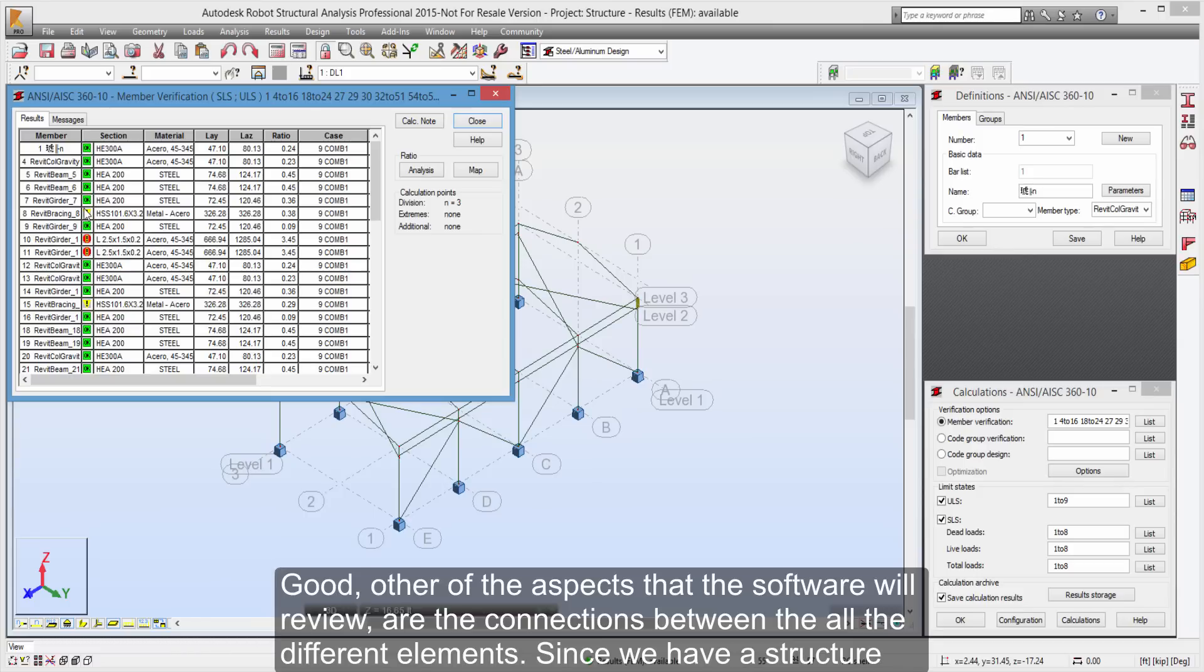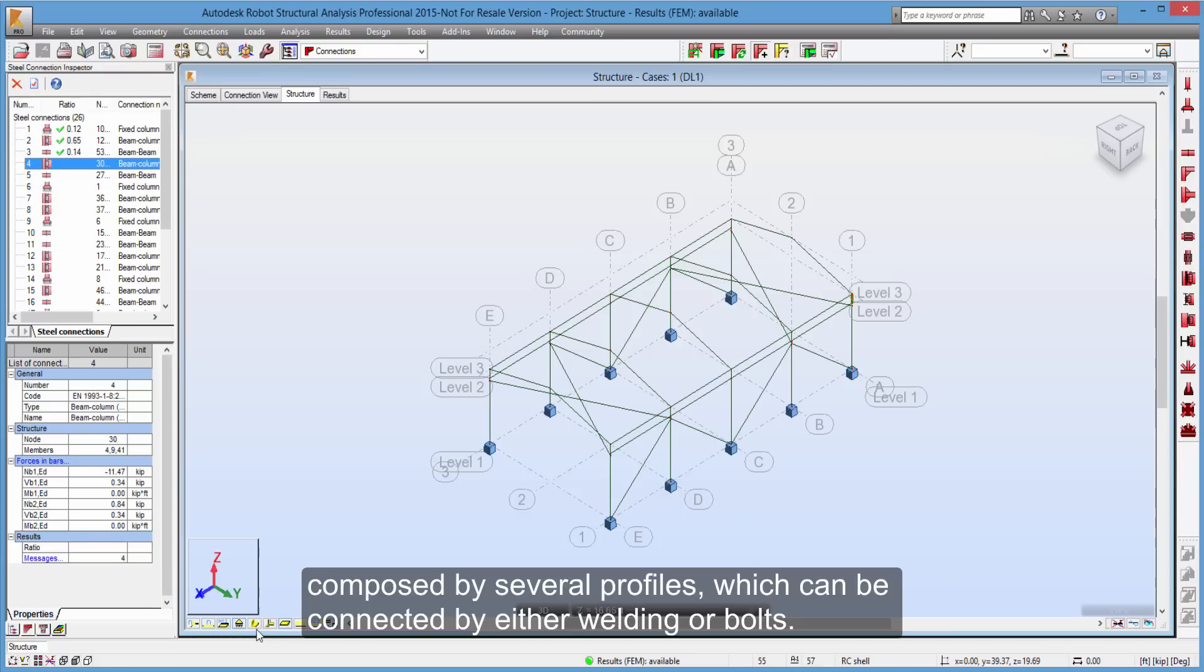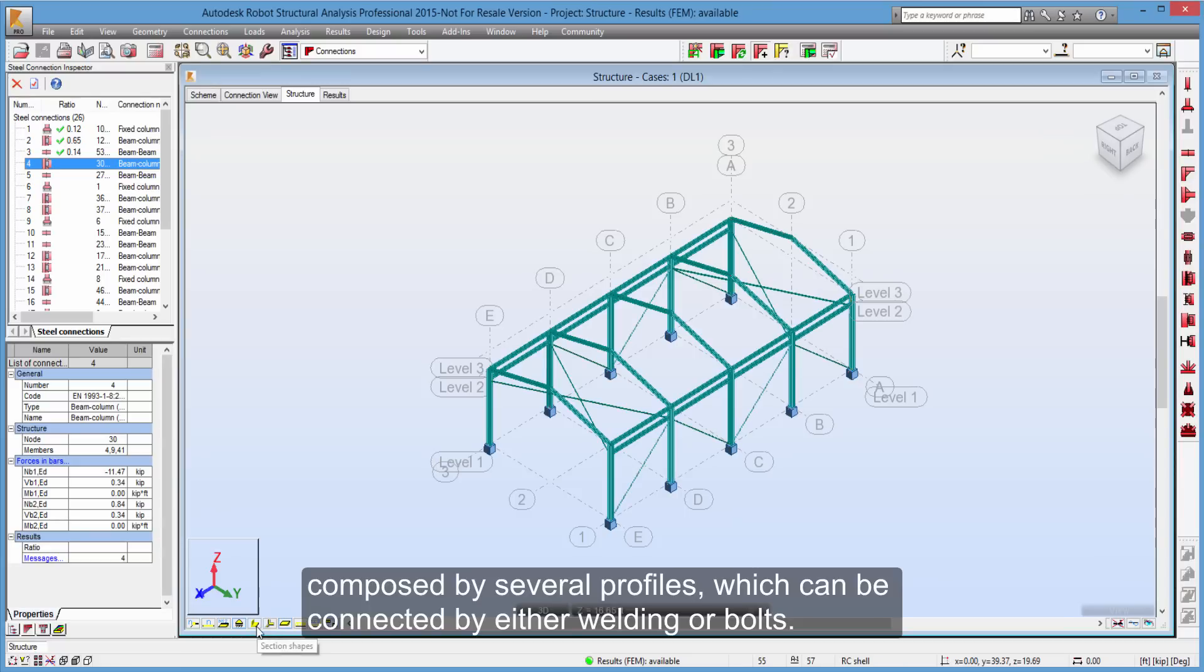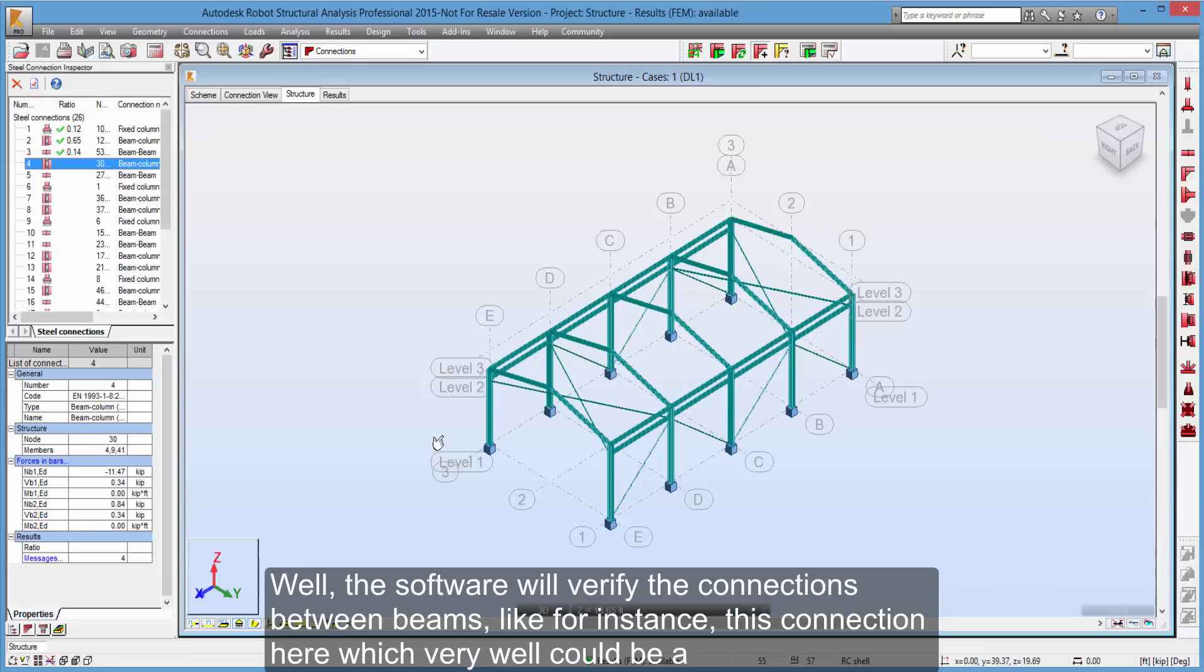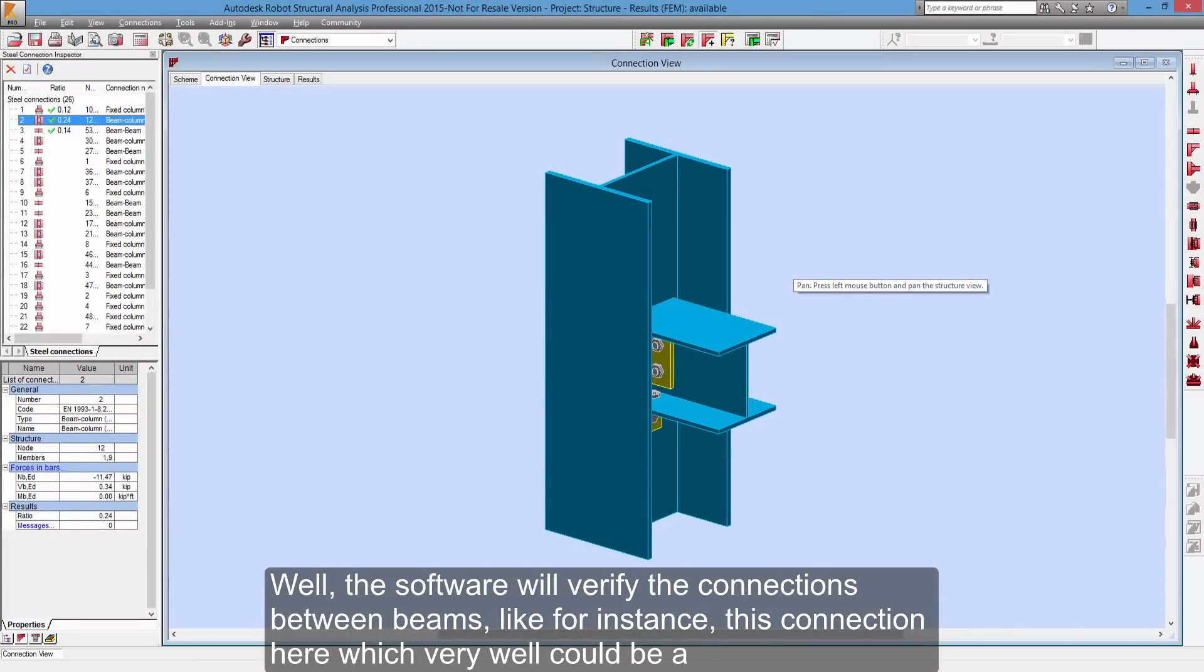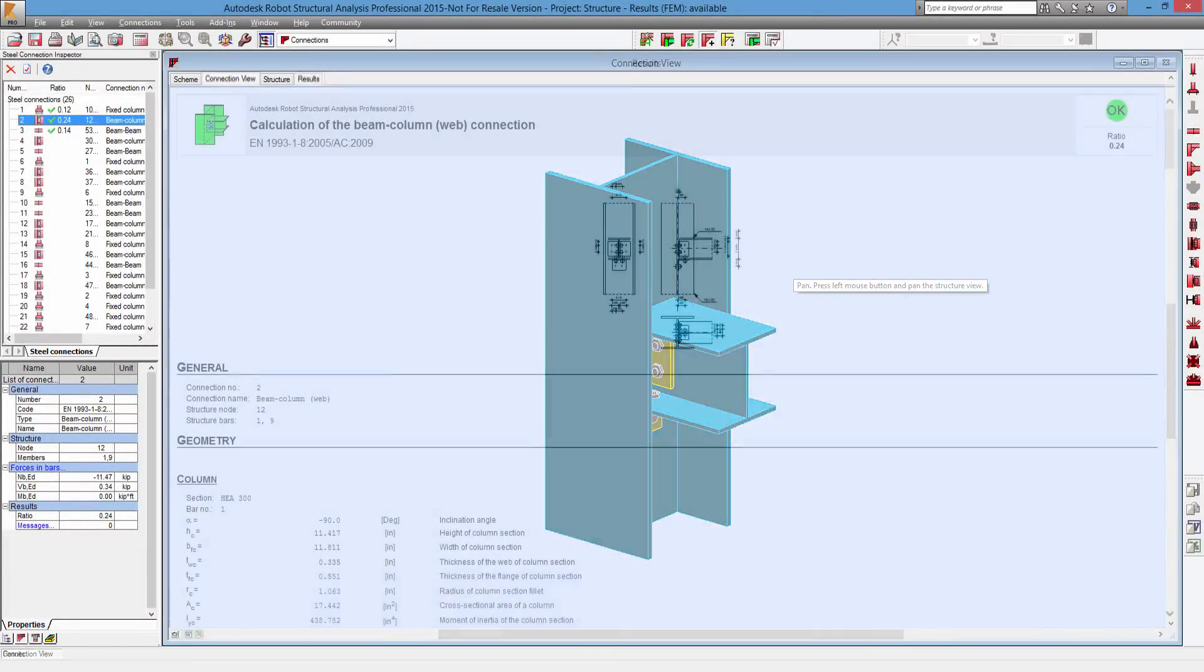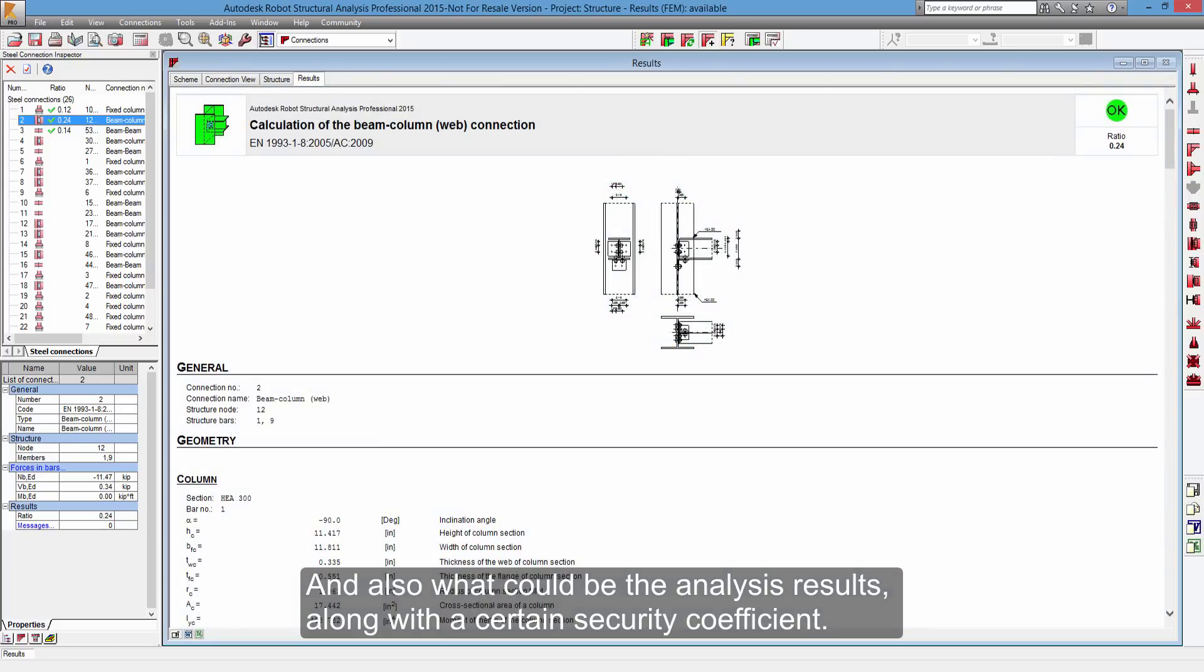Good, other of the aspects that the software will review are the connections between all the different elements. Since we have a structure composed by several profiles, which can be connected by either welding or bolts. Well, the software will verify the connections between beams, like for instance, this connection here, which very well could be a connection between a beam and a column. And also what could be the analysis results, along with a certain safety coefficient.